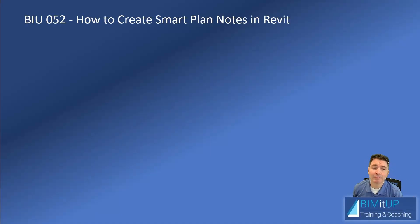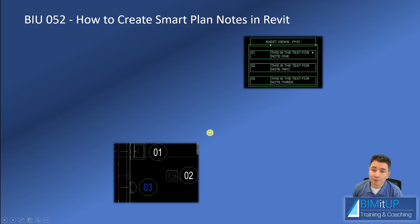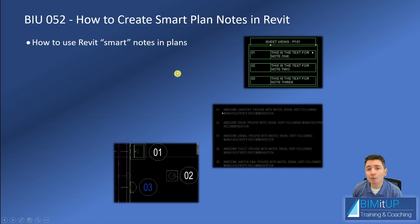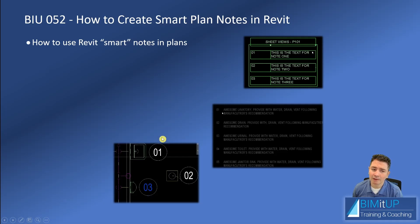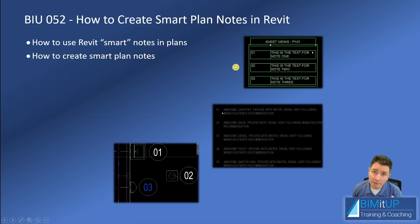Hello everyone, Alex here. Today I'm going to show you how to create smart plan notes in Revit. For that we're going to use a generic annotation that looks like a bubble tag, and then we're going to create a smart schedule that is going to link the information from that bubble tag. First I'm going to show you how to use the tool, how to insert the generic annotation, how to modify it, how to deal with the schedule, and how to filter so you have a per-sheet view.